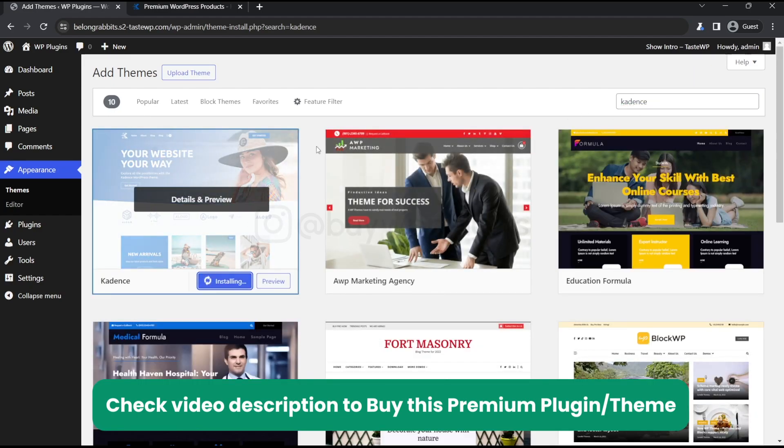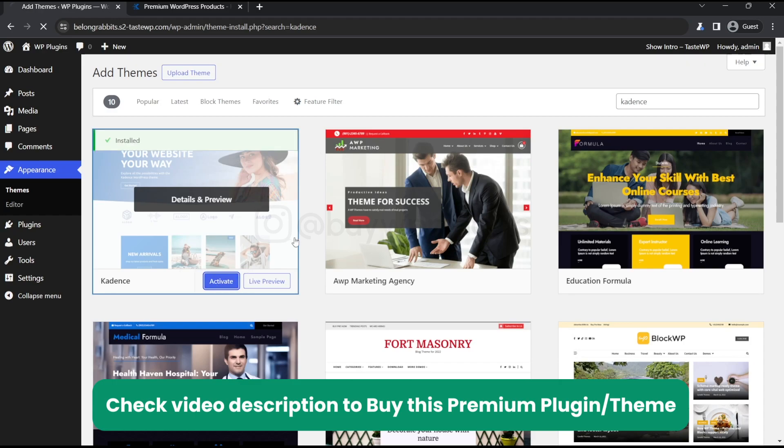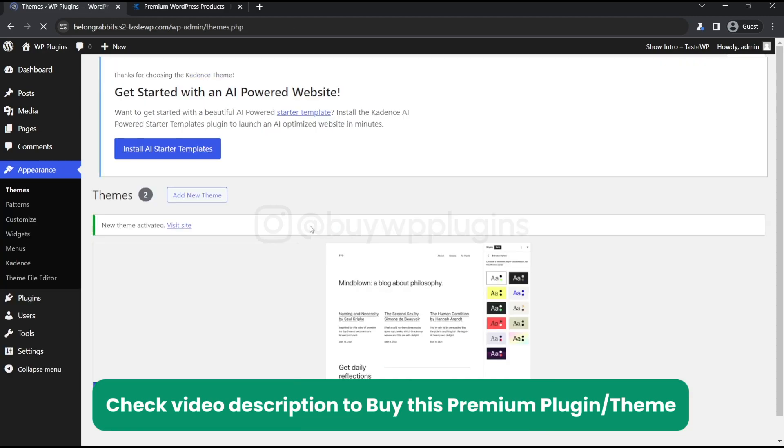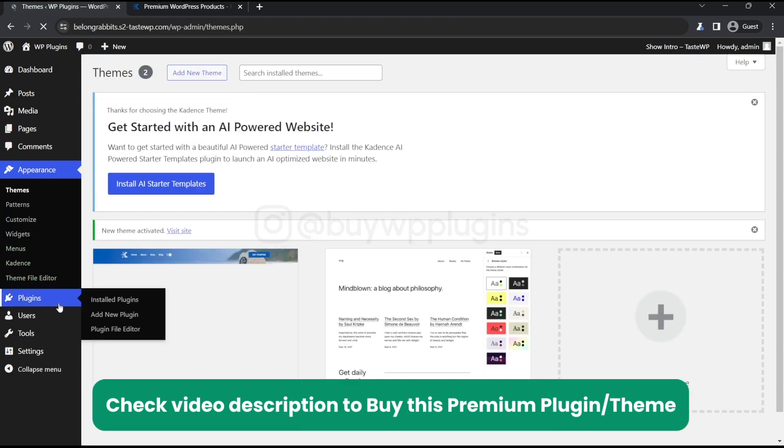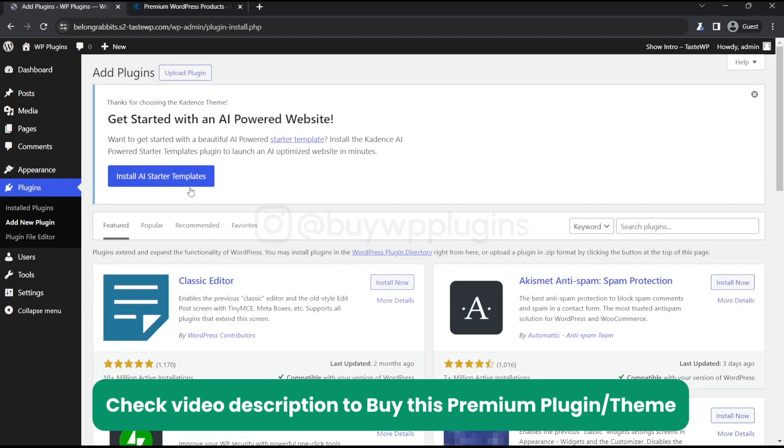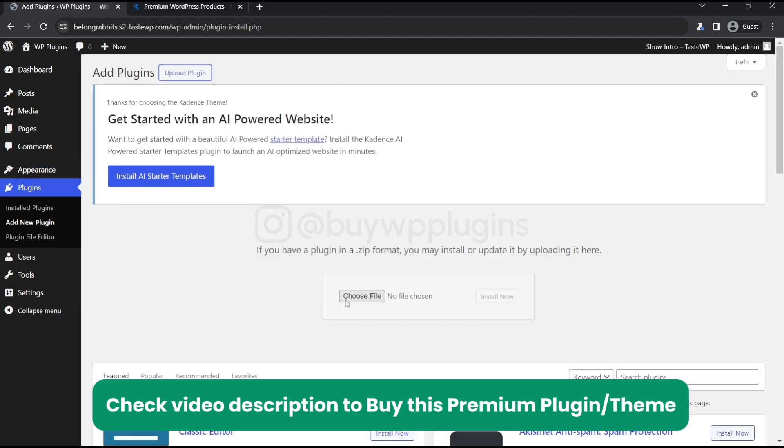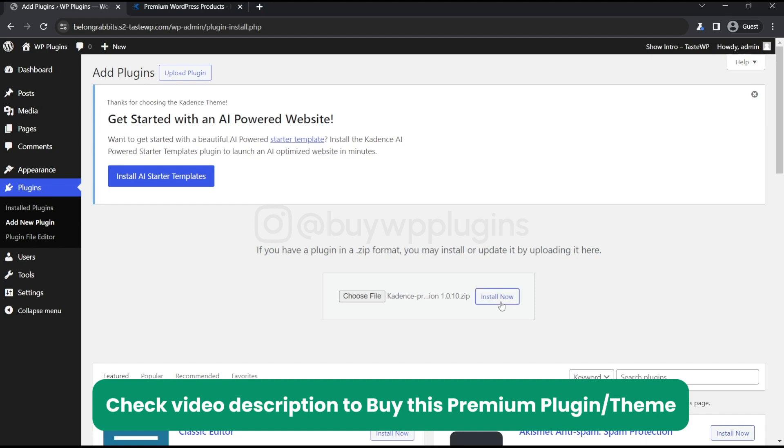Let's just install this one and activate. Now we will go to the plugin section and add add-ons of this theme. So let's just install this Kedon's the pro version.